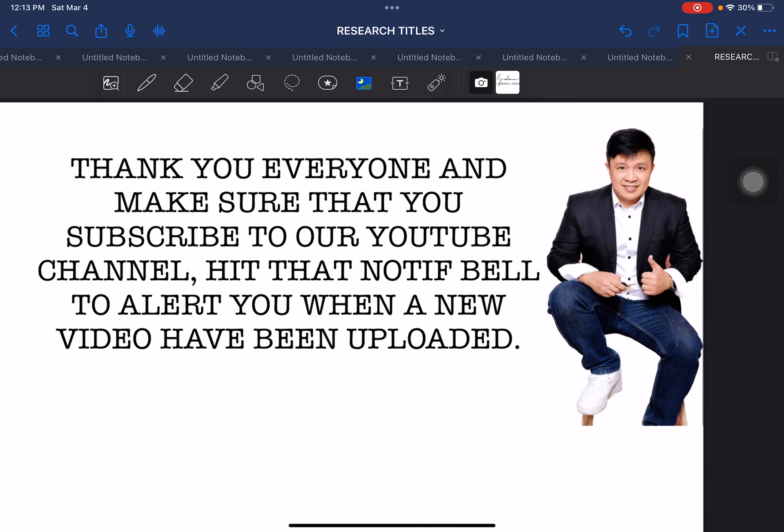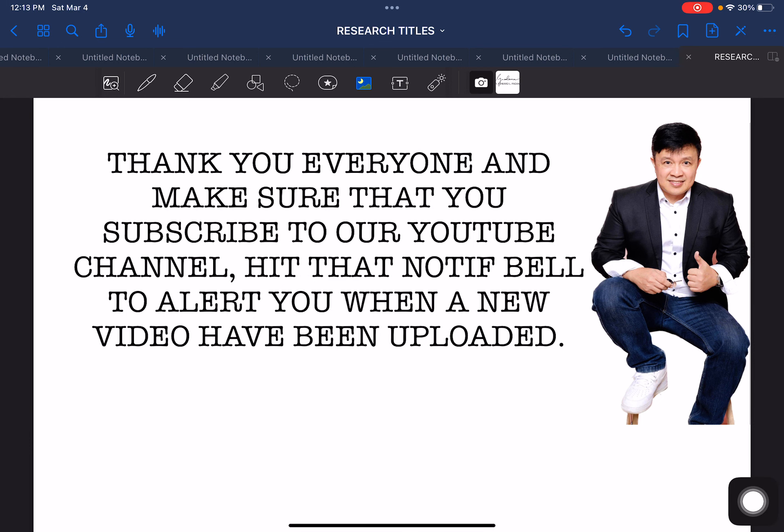So that is the last set of research titles that were compiled as of to date. So again, everyone, thank you and make sure that you subscribe to our YouTube channel. Hit that notification bell to alert you when a new video has been uploaded. Tag your friends so you can also help them, especially if they are having a hard time formulating or crafting their research title. We have a lot more videos that can help you, especially in the other parts of your research paper from Chapter 1 to Chapter 5. Thank you very much, everyone. Stay safe and God bless. I will see you on our next video. Bye.